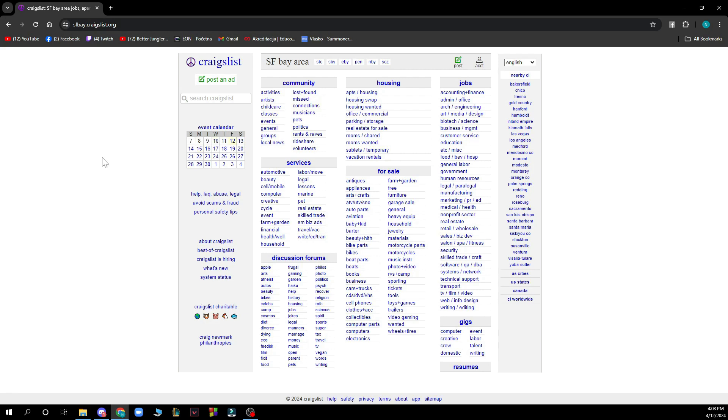The first thing you need to do is go to Craigslist.org to have the website in front of you.